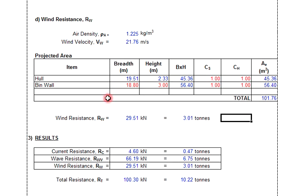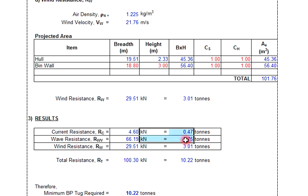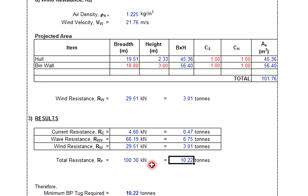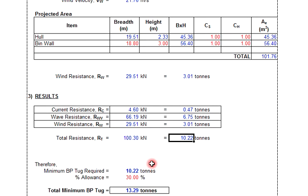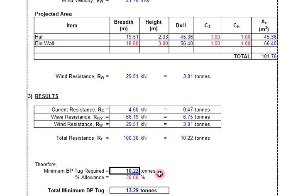After completing the three resistance components, we combine the current resistance, wave resistance, and wind resistance to get the total. The total resistance is approximately 100.30 kilonewtons, equal to 10.22 tons. Therefore, the minimum bollard pull required is around 10.22 tons.